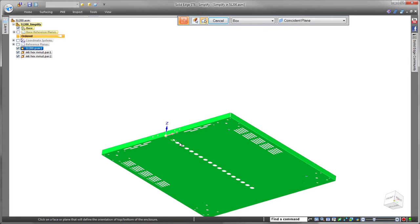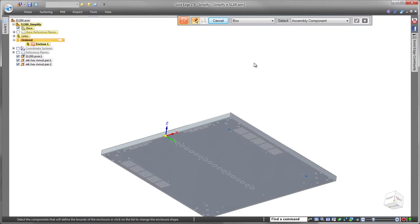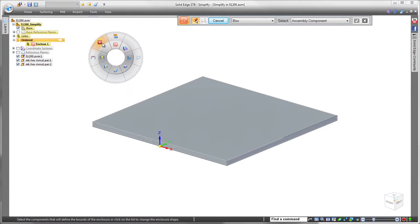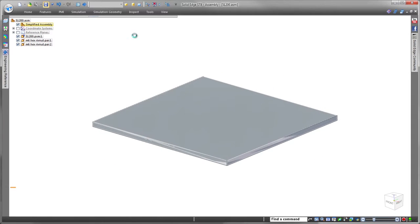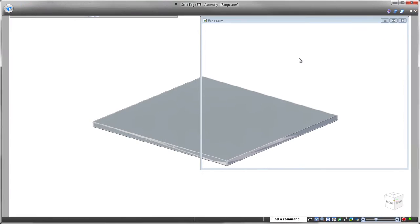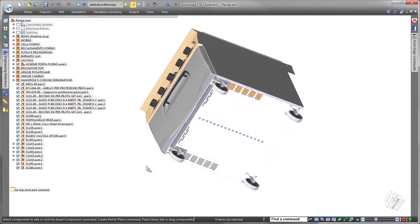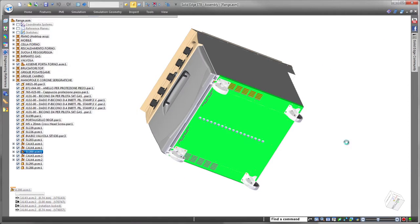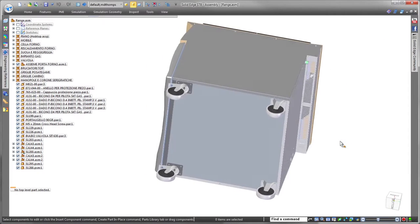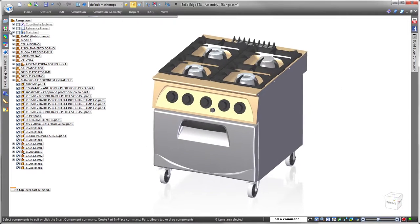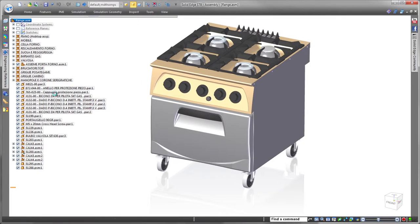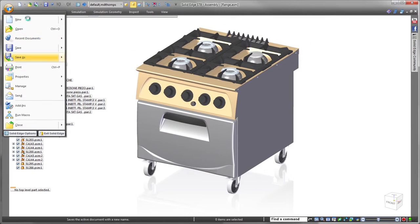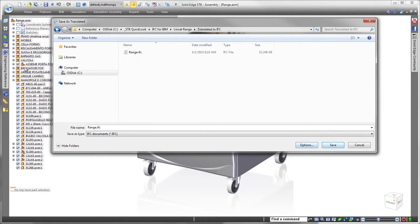Typically, an architect or civil engineer will place an IFC instance of an item into an infrastructure model. The intricate details of that instance are not essential to the overall design. Therefore, we'll simplify the bottom shell assembly of this range in order to minimize file size.